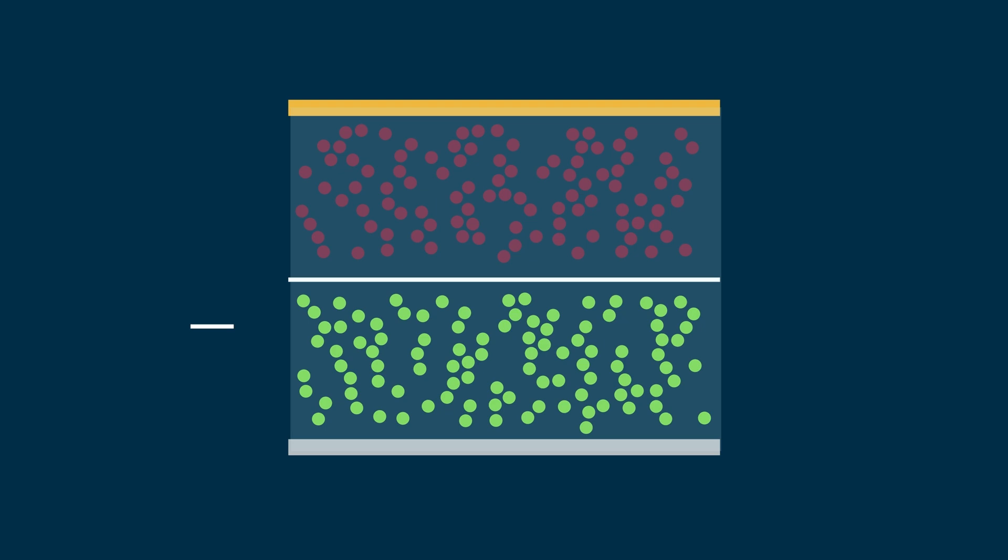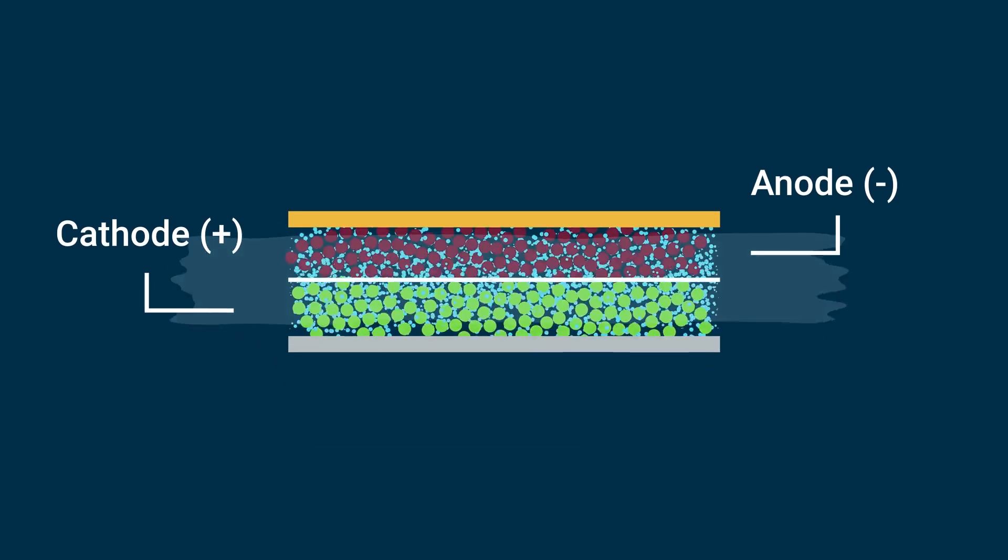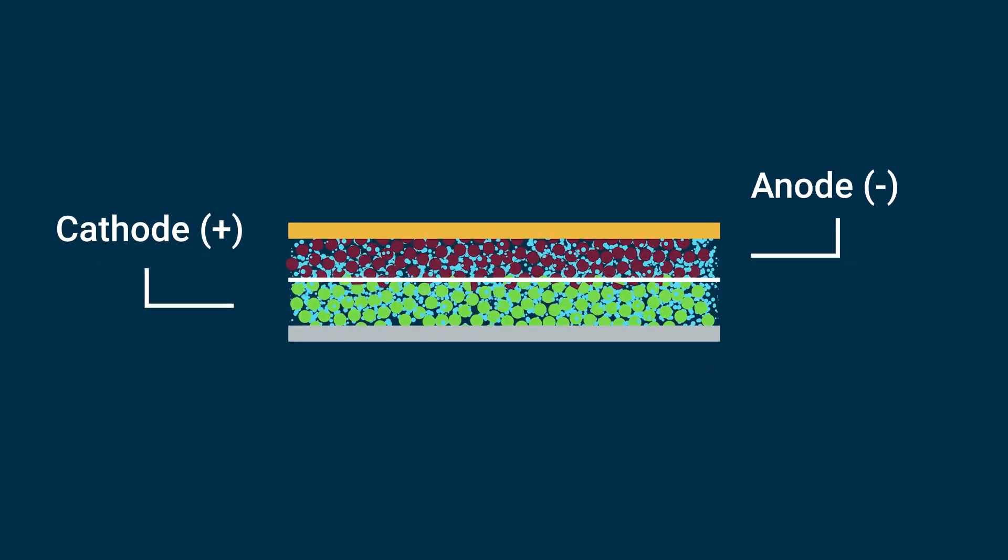Future cells will no longer require liquids with the advent of solid-state electrolytes, allowing higher material packing densities, leading to more power in the same physical space.